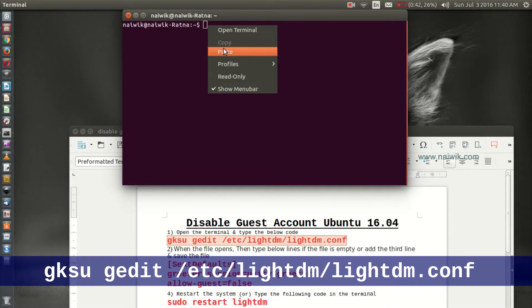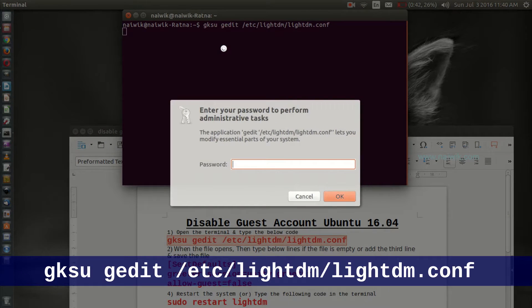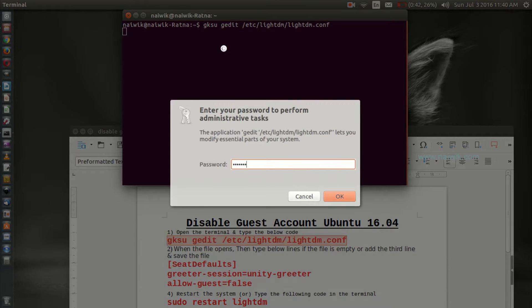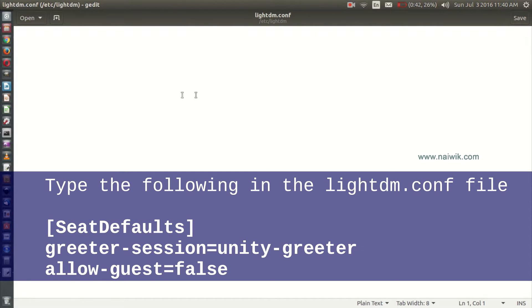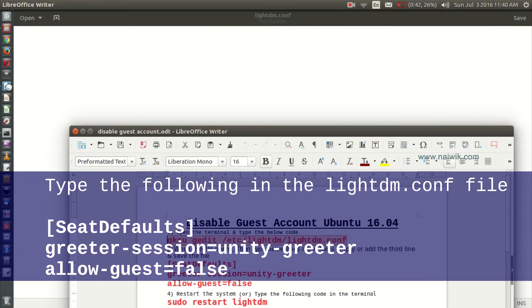Hit enter and enter the password. It will open a file like lightdm.conf. If it is empty, you need to paste three lines. I will leave these in the description box below so you can easily copy paste it.